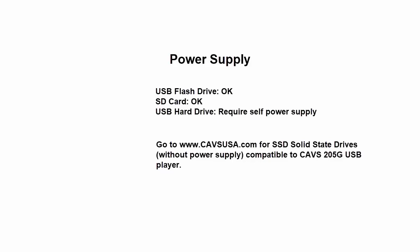In fact, the SSDs with power need less than 0.8 amp at 5 volt DC do work with a 205G player without their own power supplies. To find the compatible SSDs, visit our website, CAVSUSA.com.